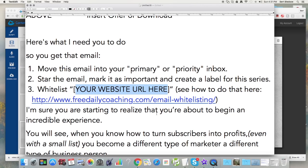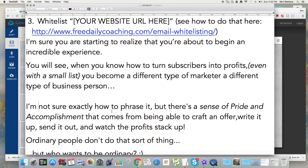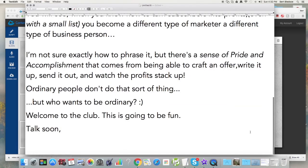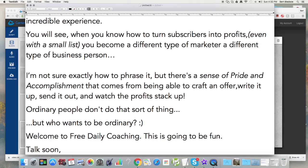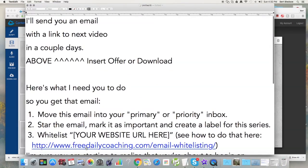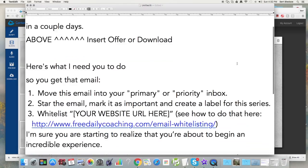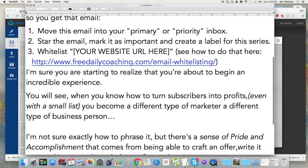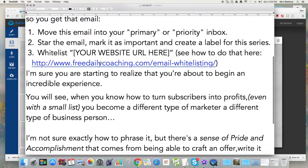You can create this whitelisting page on your own website as well. I'm sure you're starting to realize you're about to begin an incredible experience. When you know how to turn subscribers into profits — even with a small list — you become a different type of marketer, a different type of business person. There's a sense of pride and accomplishment that comes from being able to craft an offer, write it up, send it out, and watch the profits stack up. Ordinary people just don't do that sort of thing — but who wants to be ordinary? That's another example you can use as an inclusionary or introduction welcome email.